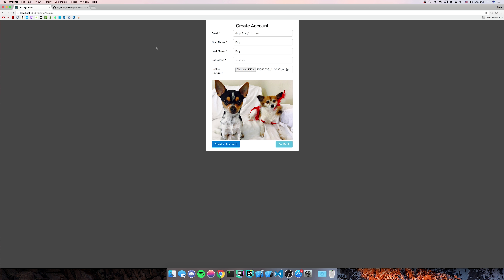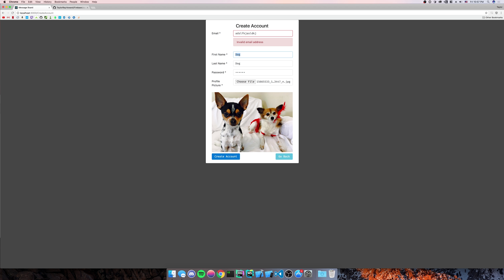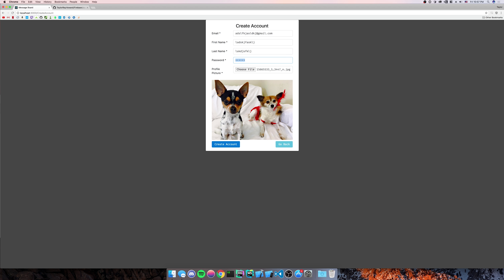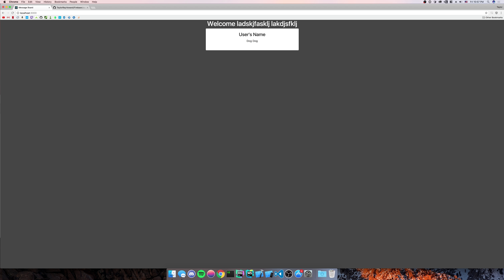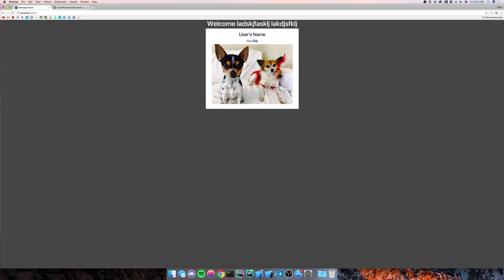We're not going to show the logged-in user and their profile picture, so I'm going to create another user just so we can show on the screen what it looks like. We'll make a bunch of garbage for the second account and choose another file — it's going to be my YouTube thumbnail. We'll go back to create account. Now if we go back to the home screen, we should see the users with their cute little pictures.